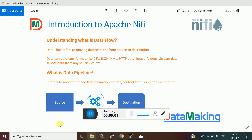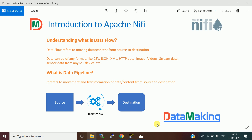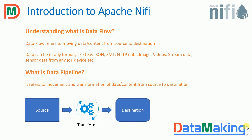Hello friends, welcome to the lecture introduction to NiFi. In this lecture, we are going to understand what is NiFi.